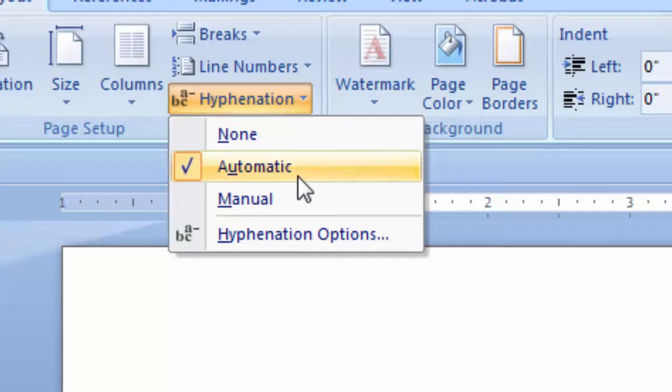For the Automatic selection, if you have no text highlighted or selected, it will automatically hyphenate the entire document.